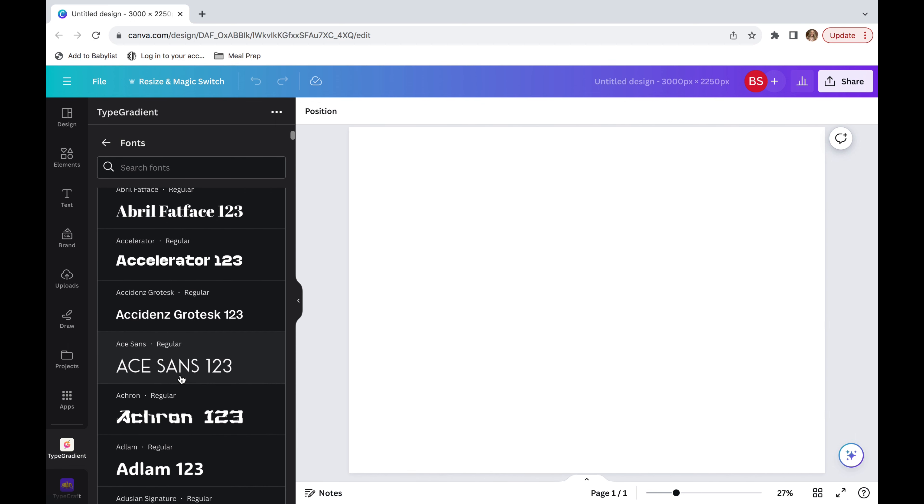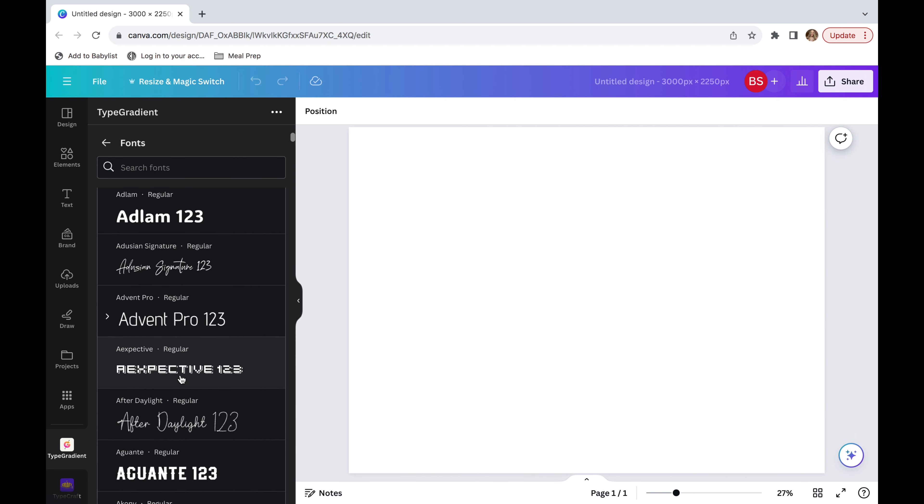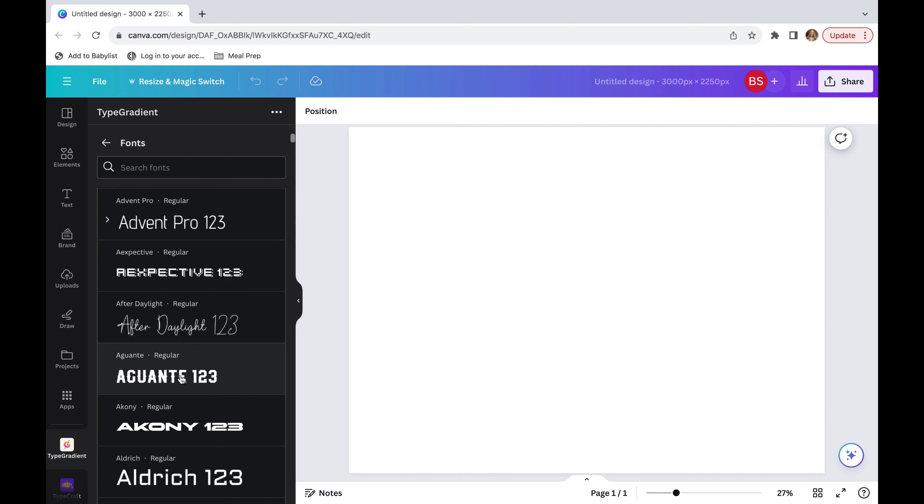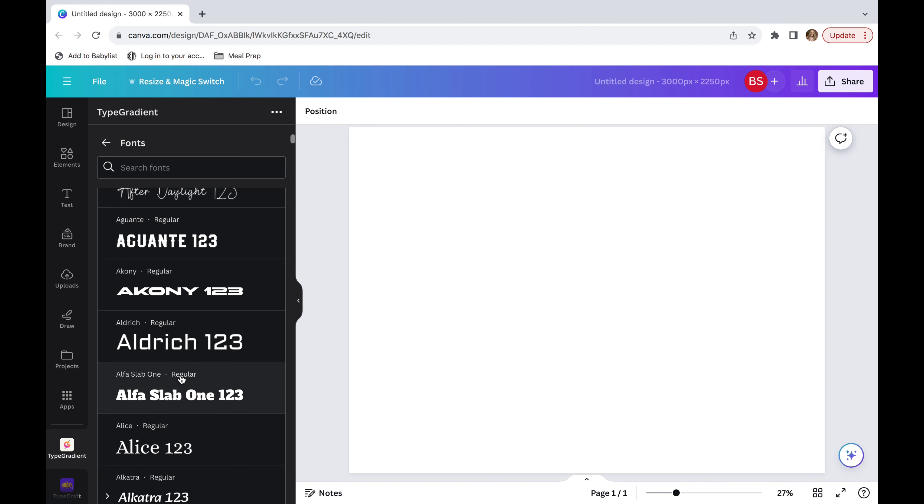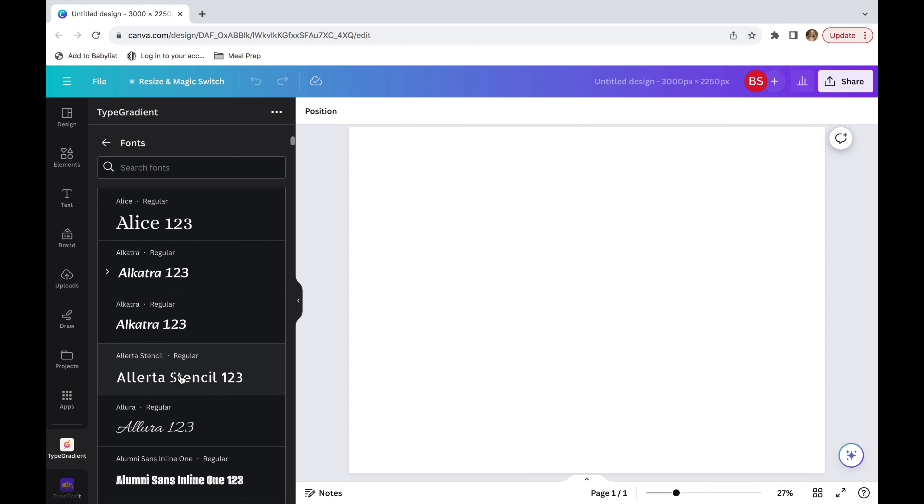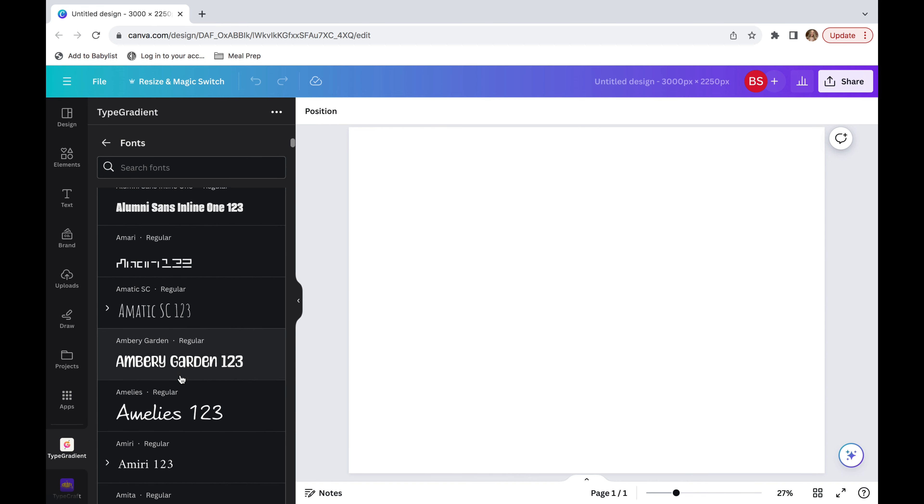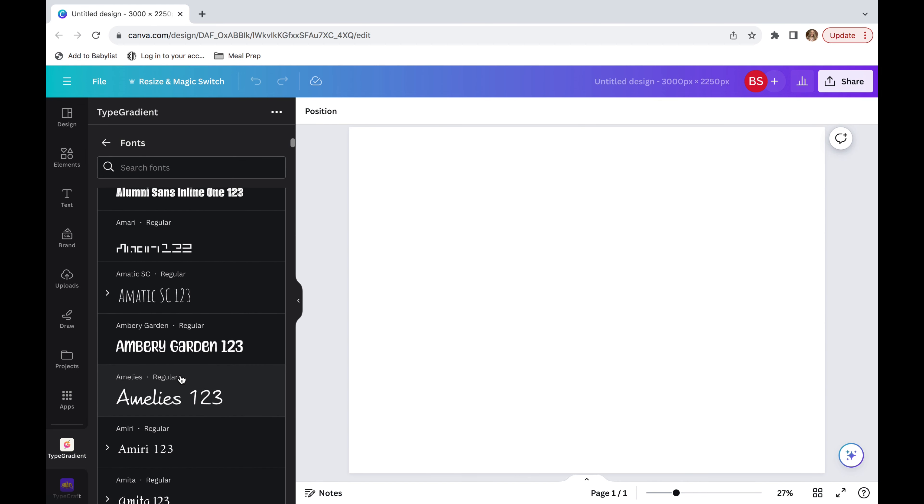Now I'm going to find a font. And just like my text, I try to make it as bold as possible. However, in today's video, I kind of want to make it more fun. So I'm actually going to be picking Ambery Garden.